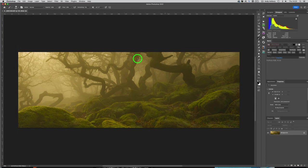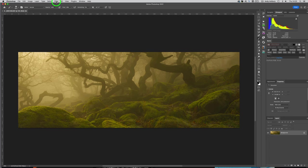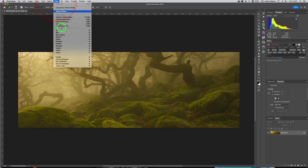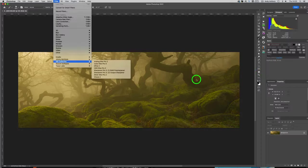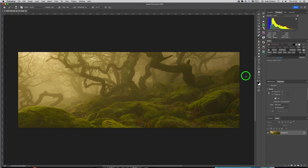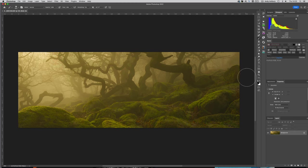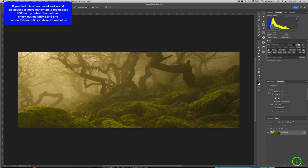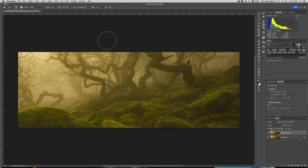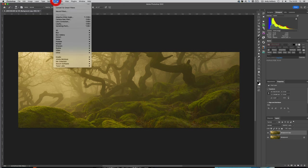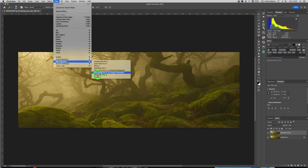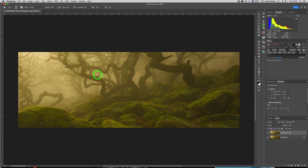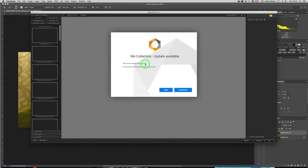Now if I come to my Filters, Nik Collection, yes! We've got the same little chore to do that we had in the video from 2019. I'm going to make a duplicate layer of that image, then go to Filter, Nik Collection, Silver Effects Pro 2. Update available? No thank you, no chance.